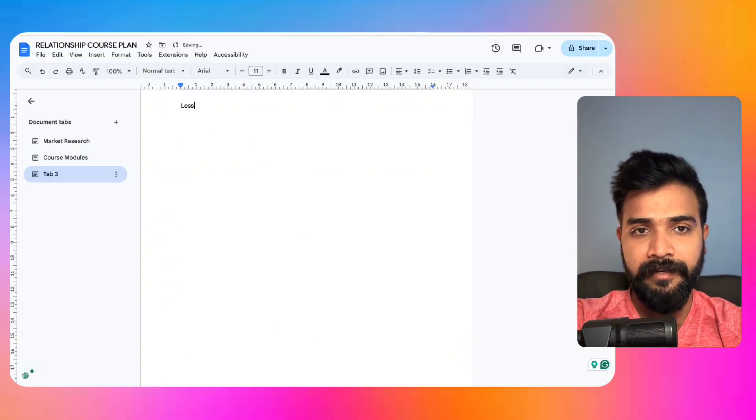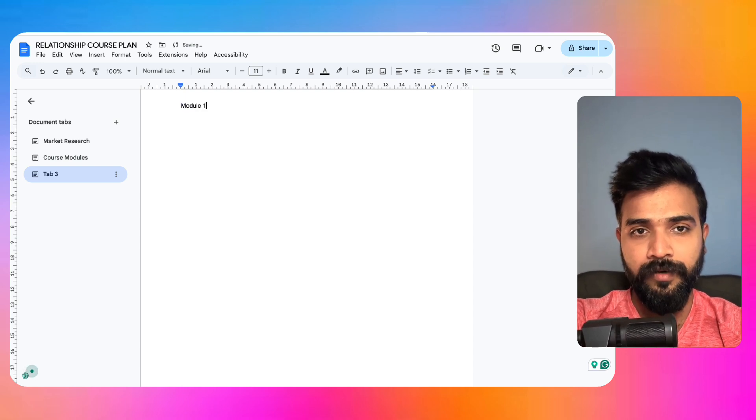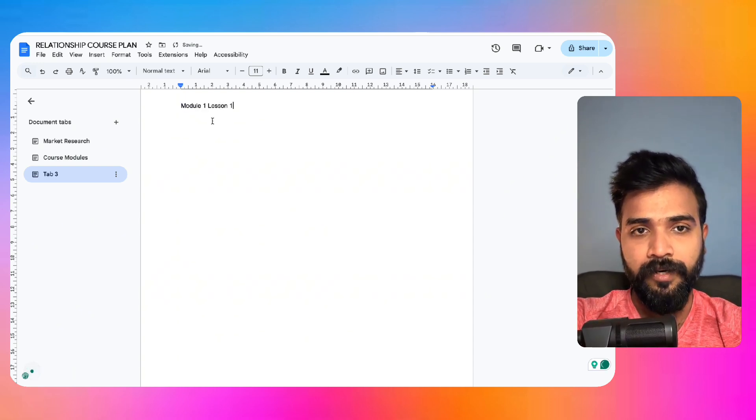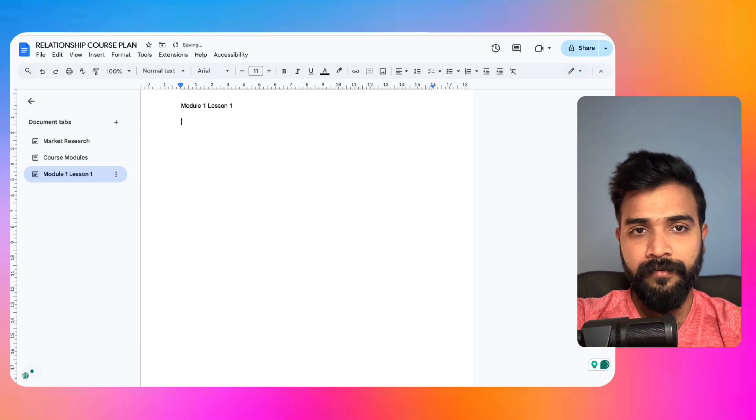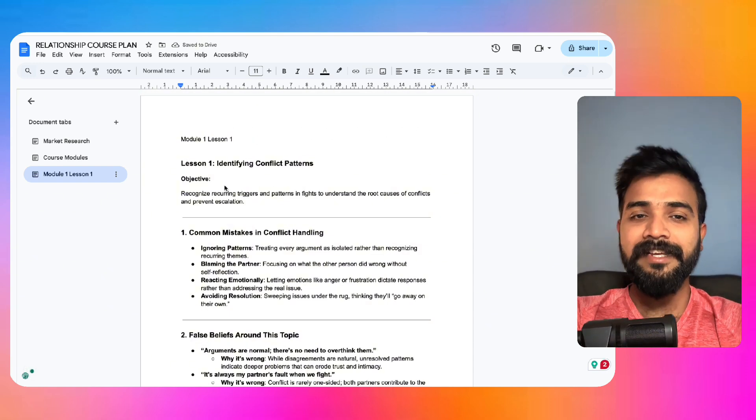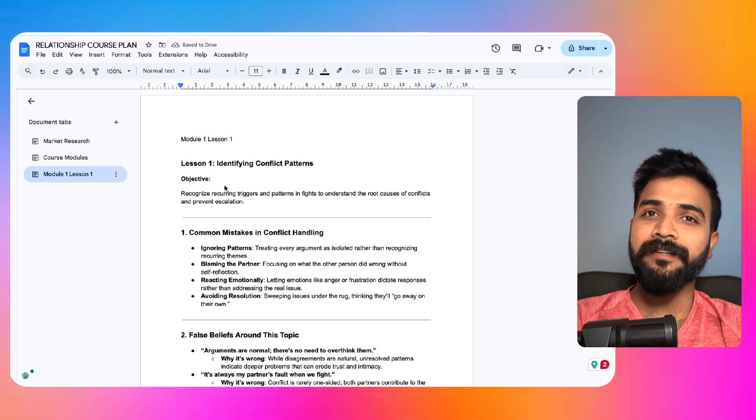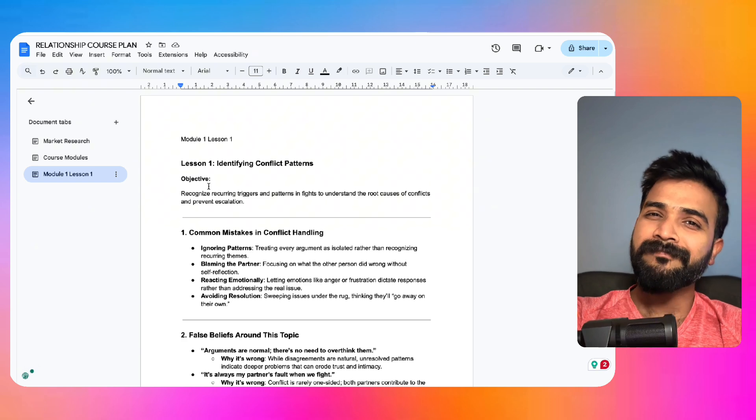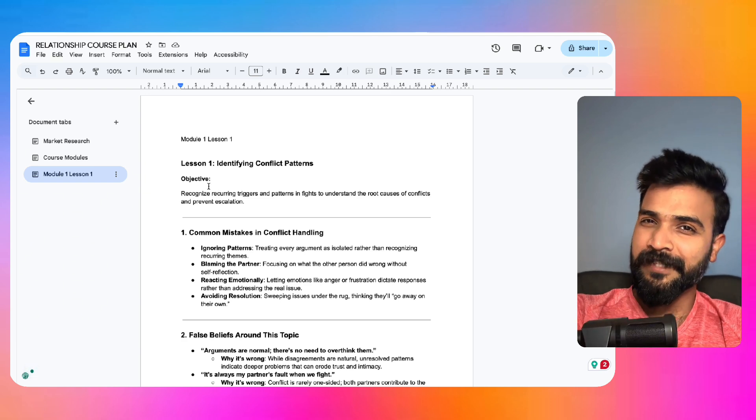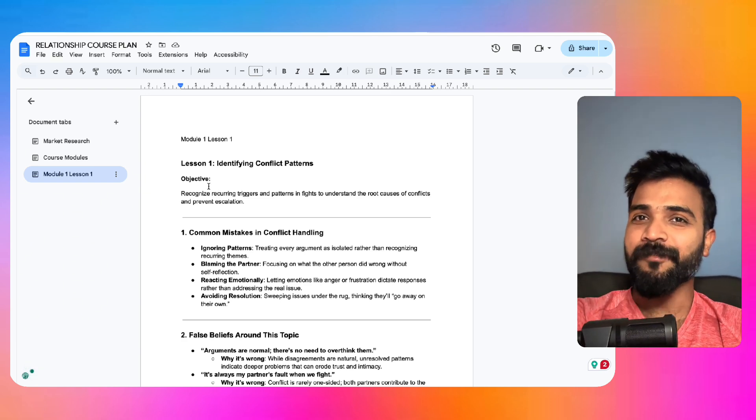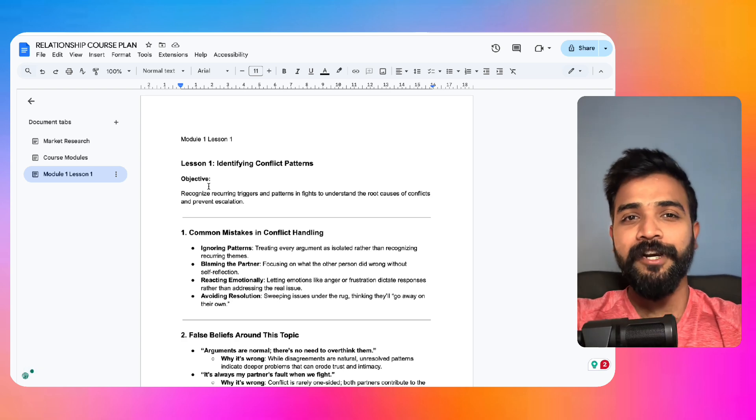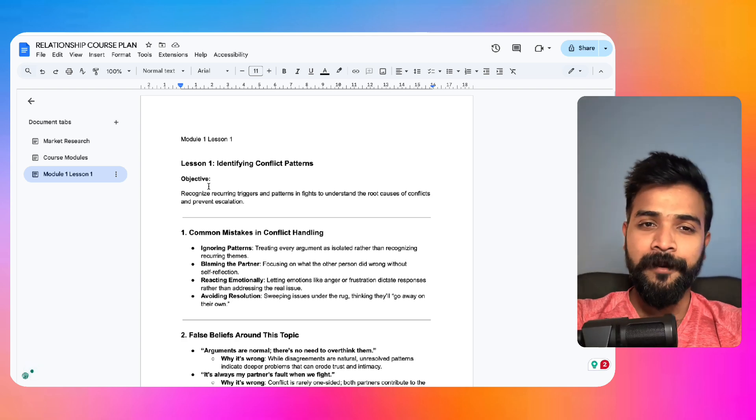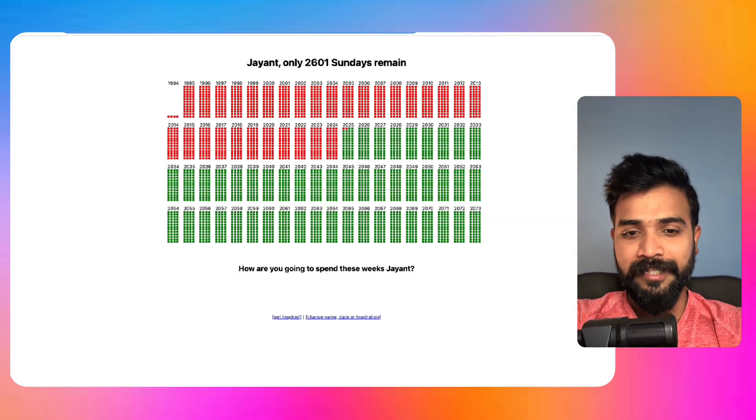Now what we'll do is we'll copy this particular part from lesson one till this will not use the why this approach works. And again here we'll open up a new tab where we write lesson, I would say module one, lesson one. And now we'll paste it. Now this itself becomes the content of your course.